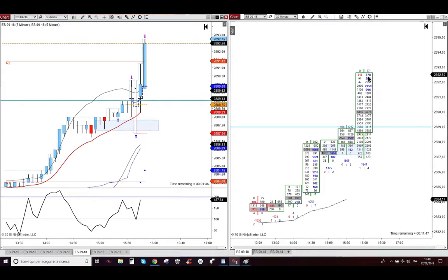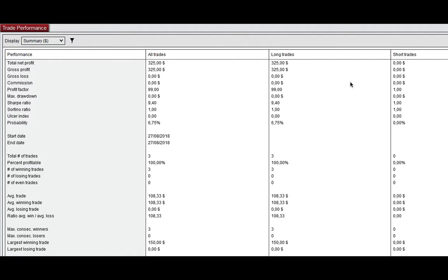The market took my target and I closed my trade with $325 profit. So I reached my daily goal.